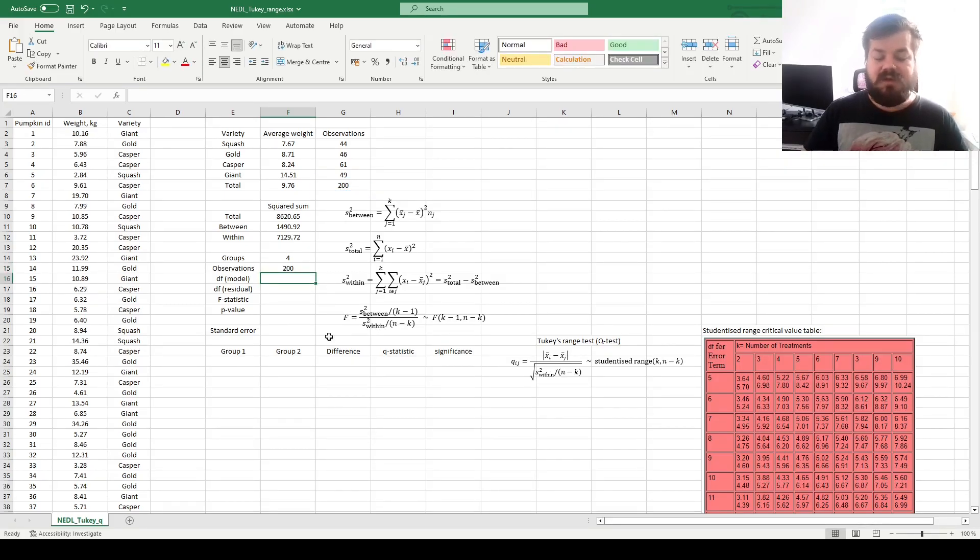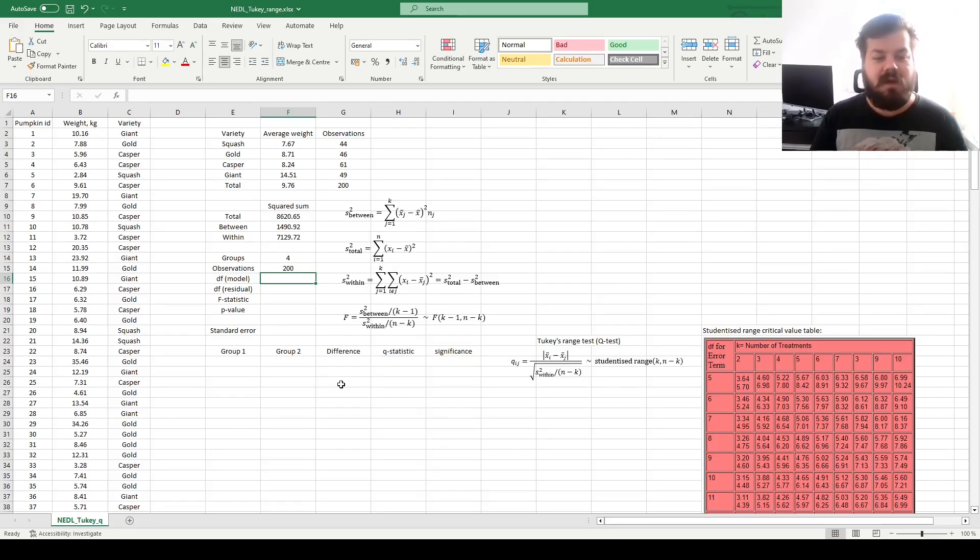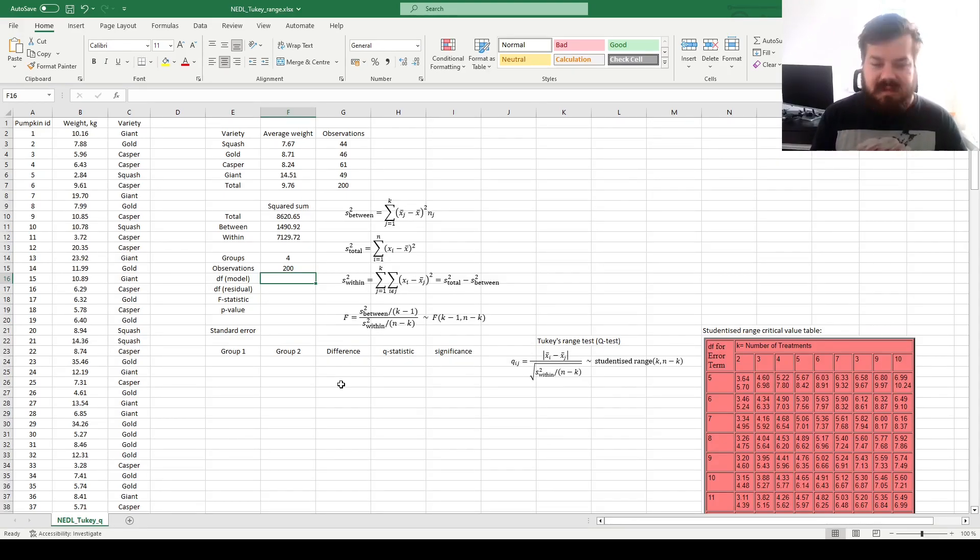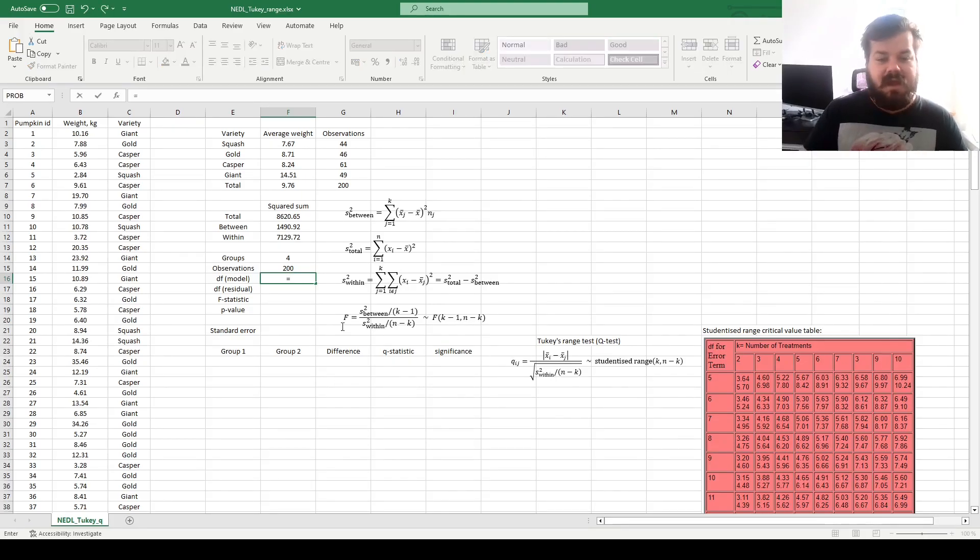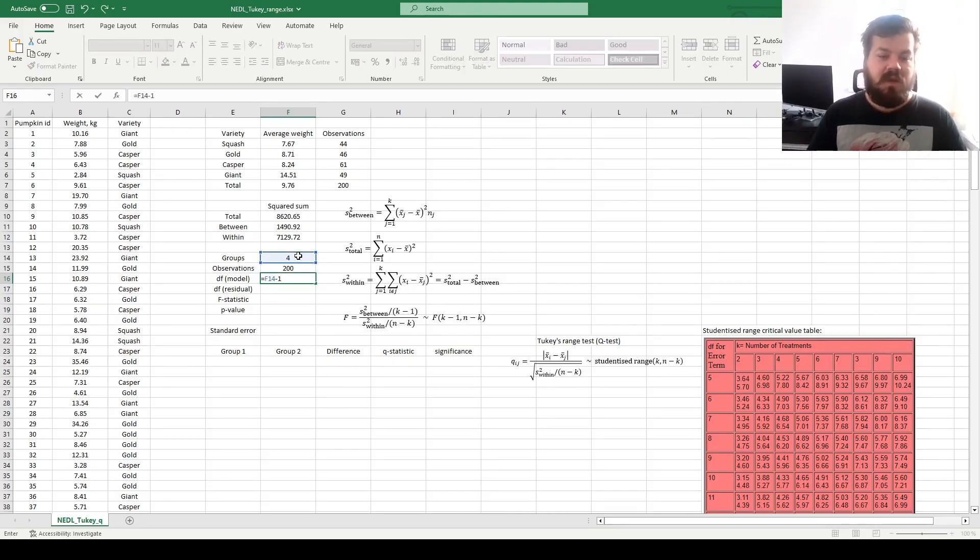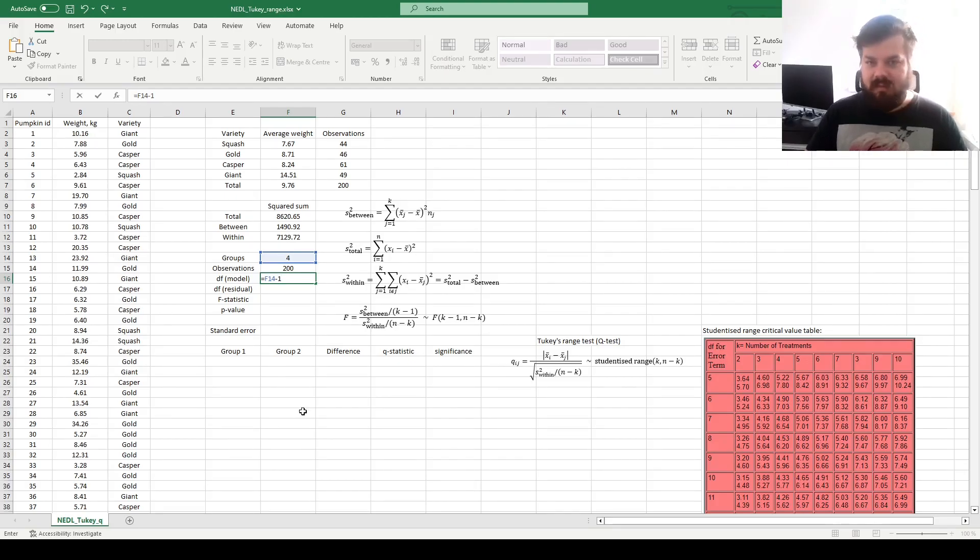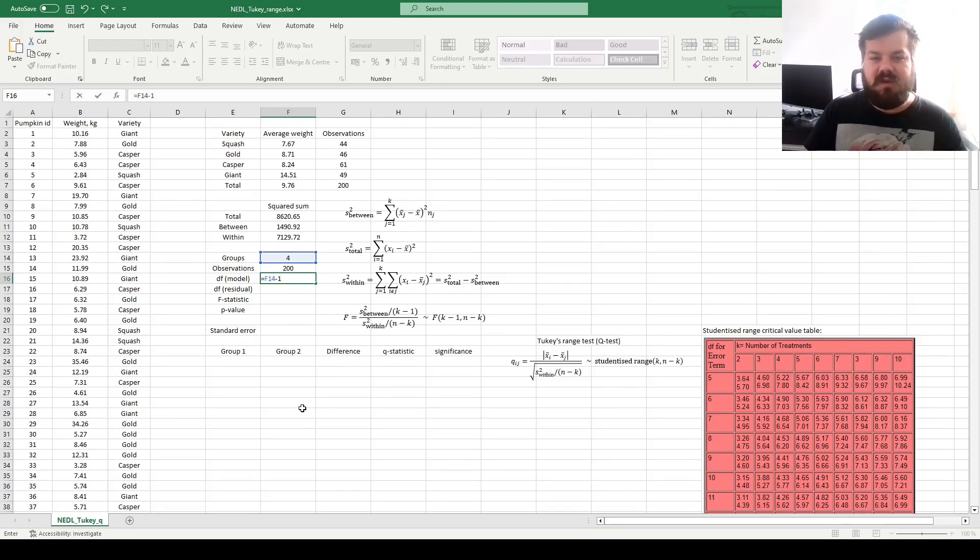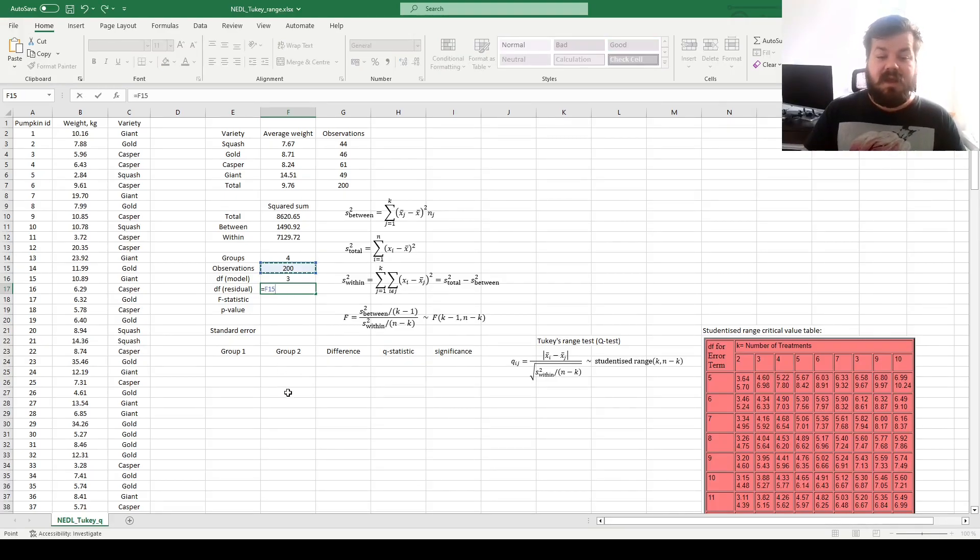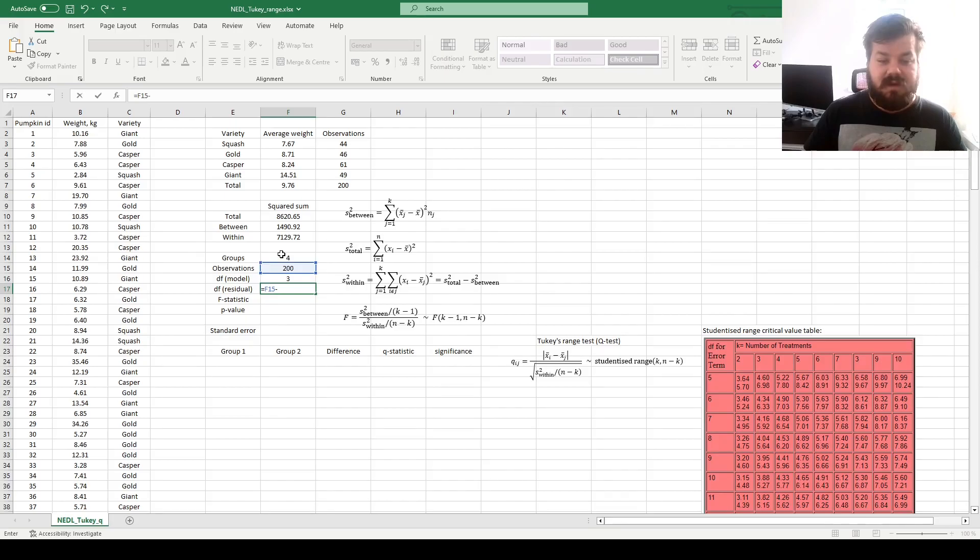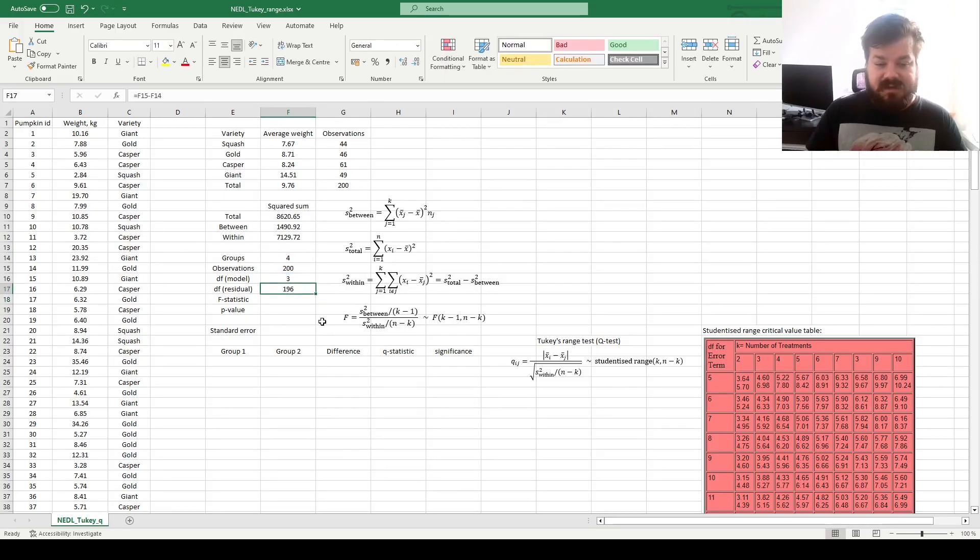The degrees of freedom for the model, or for the between-group variability, for our explained squared sum, or our explained variability, is the number of groups minus one, as any pumpkin can go from the group it currently belongs to into three other groups. That's quite understandable. And the residual number of degrees of freedom is the number of observations minus the number of groups, so 196.